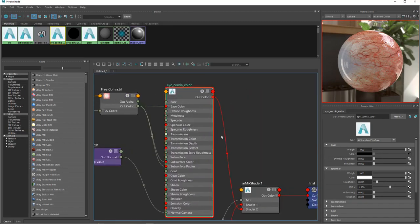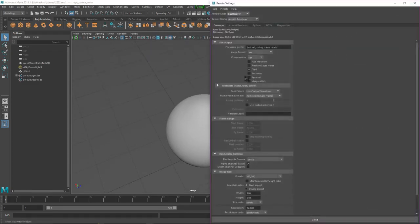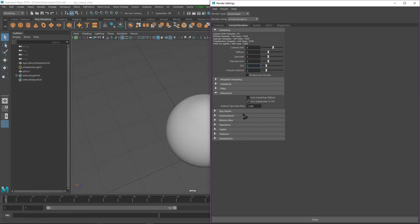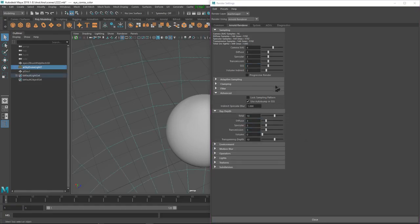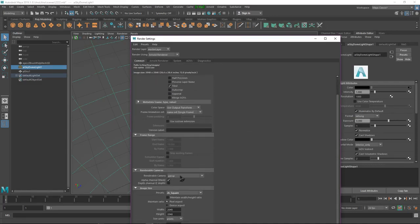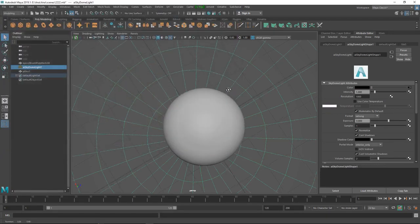That's all you need for very realistic eyes. Before rendering, go to Render Settings and change the preset image size to 2K. Go to Arnold renderer - you can change samples to 4, 3, 3, 3, and 3. In Advanced, turn on Auto Bump in SSS and change the Rate to 3. Set your camera and render.